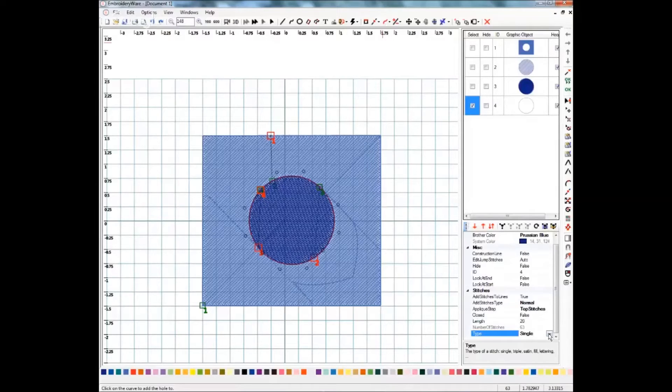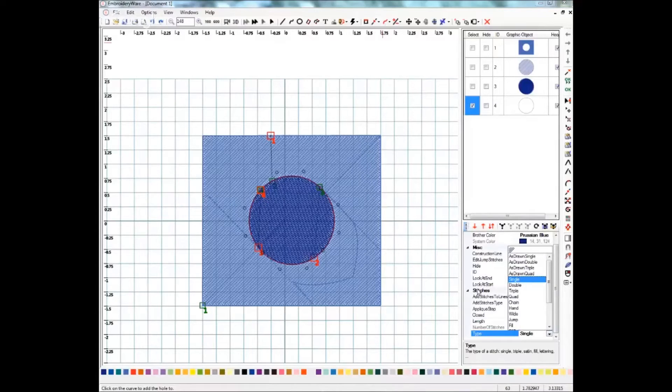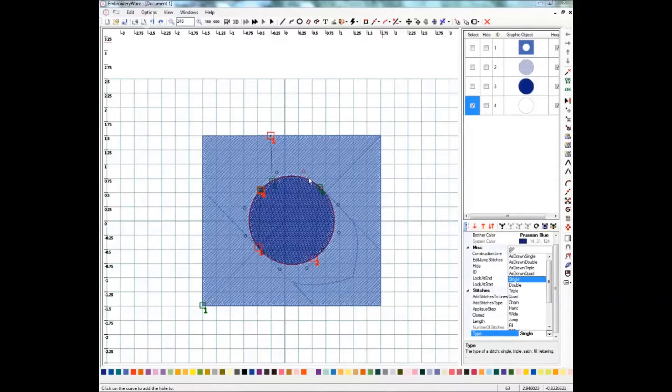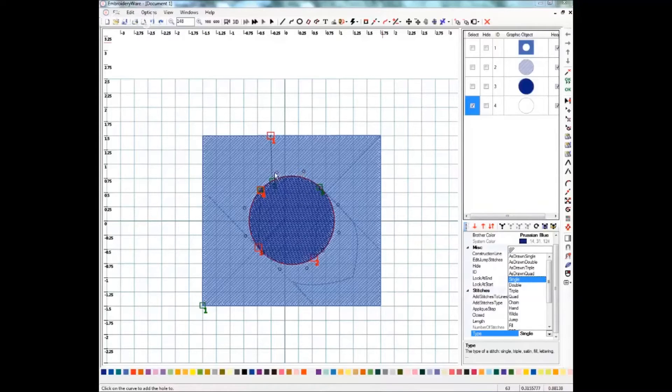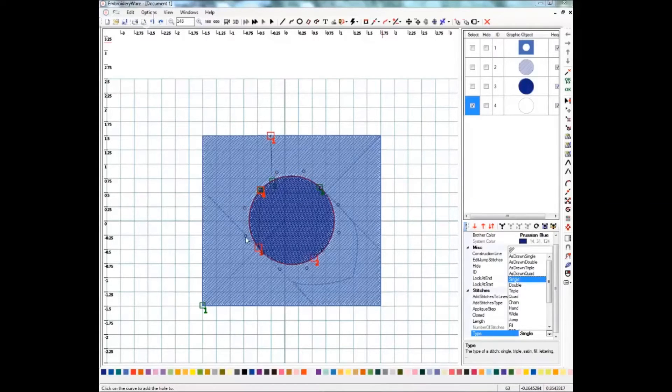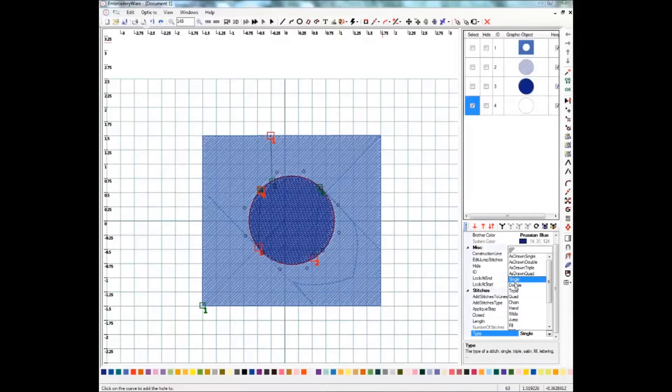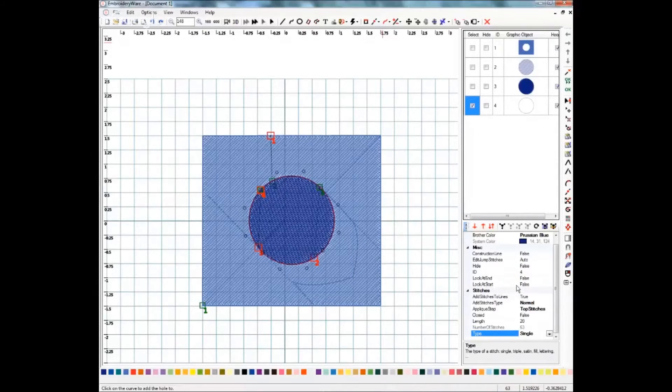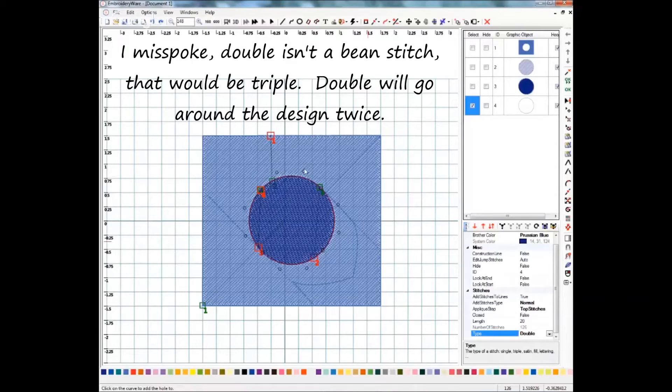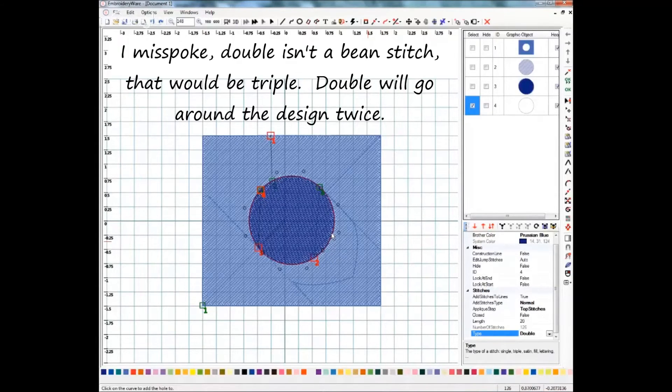And one thing that I've noticed with doing the circle tool is if you do as drawn, it's going to follow these points out here and you'll have an odd ball line. So we just want to do double here which will be like a bean stitch and it will follow the curve that's created not as you drew it.